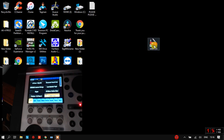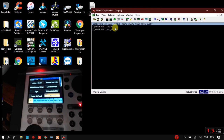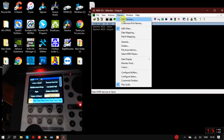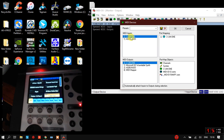So the first thing, we open MIDI OX. I already selected the adapter before this tutorial, but in case you haven't — all you have to do is open Options, choose MIDI Device, and choose your adapter from the input and output. Then click OK.